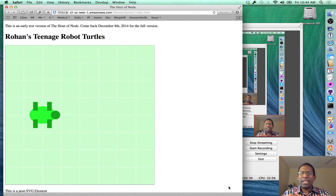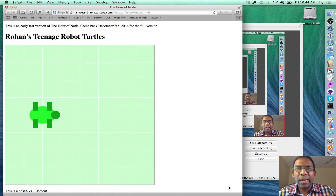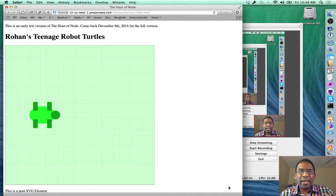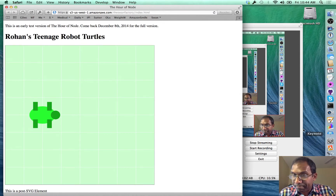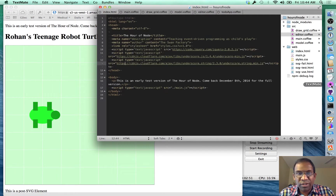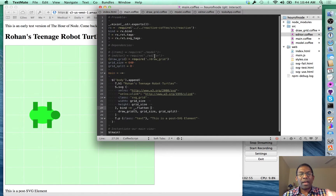And this concept is at the heart of everything we're doing here in Rohan's Teenage Robot Turtles. And today, we're going to start building that right before your very eyes. So let's get started. Launch my old trusty friend TextMate. And let's start here.